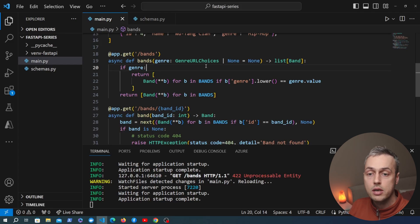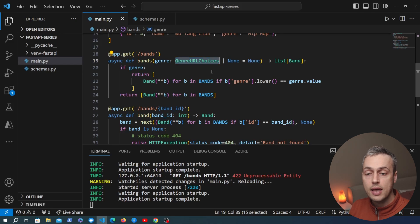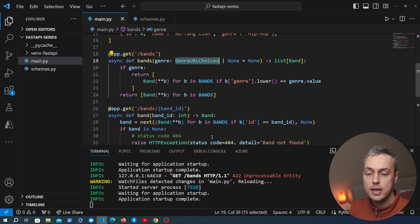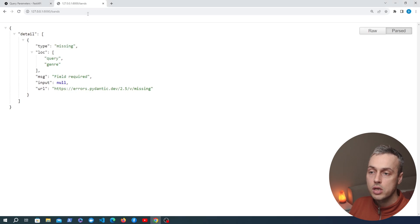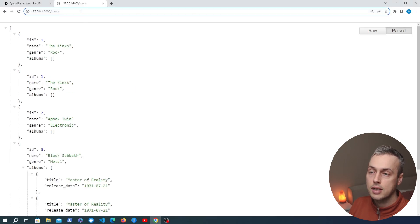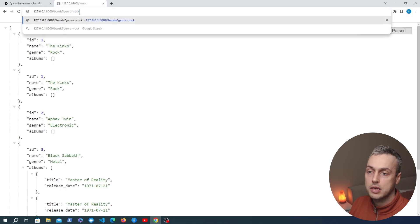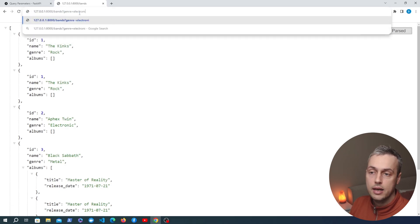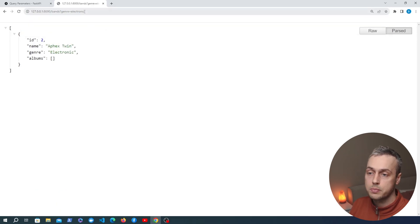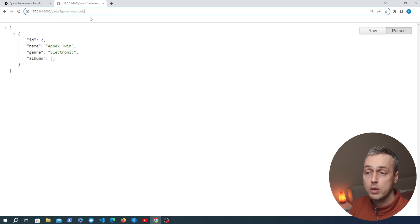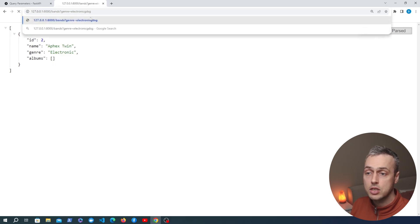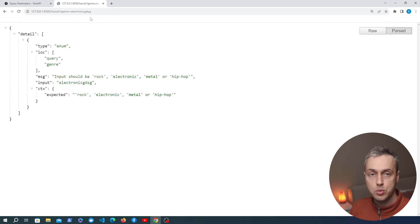Because we're using the GenreURLChoices enum, we get data validation built in. Going back to the page and specifying genre=electronic, the response gives us back the one band with that genre. If we change it to something not in the enum we get back that validation error.